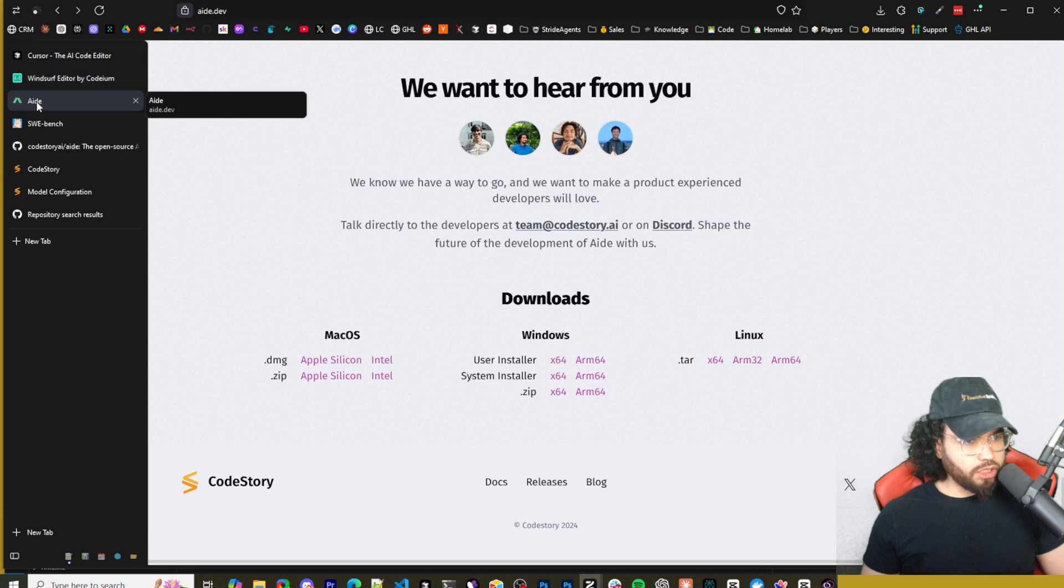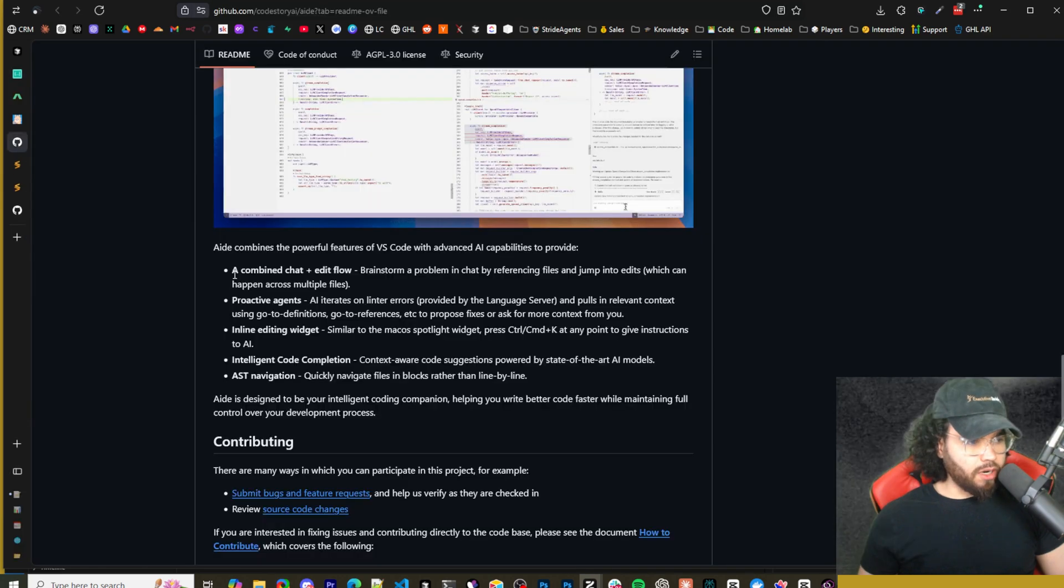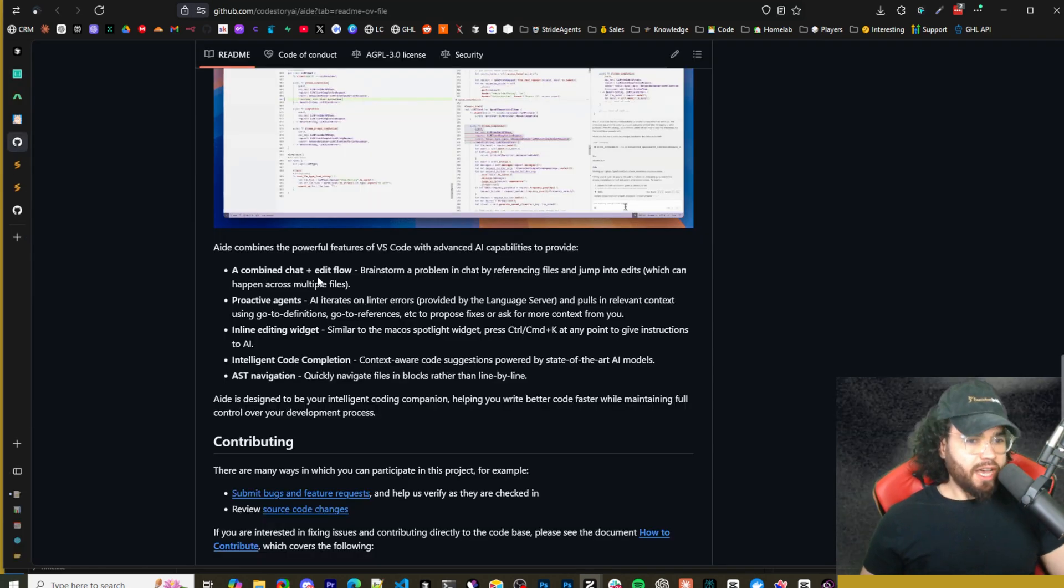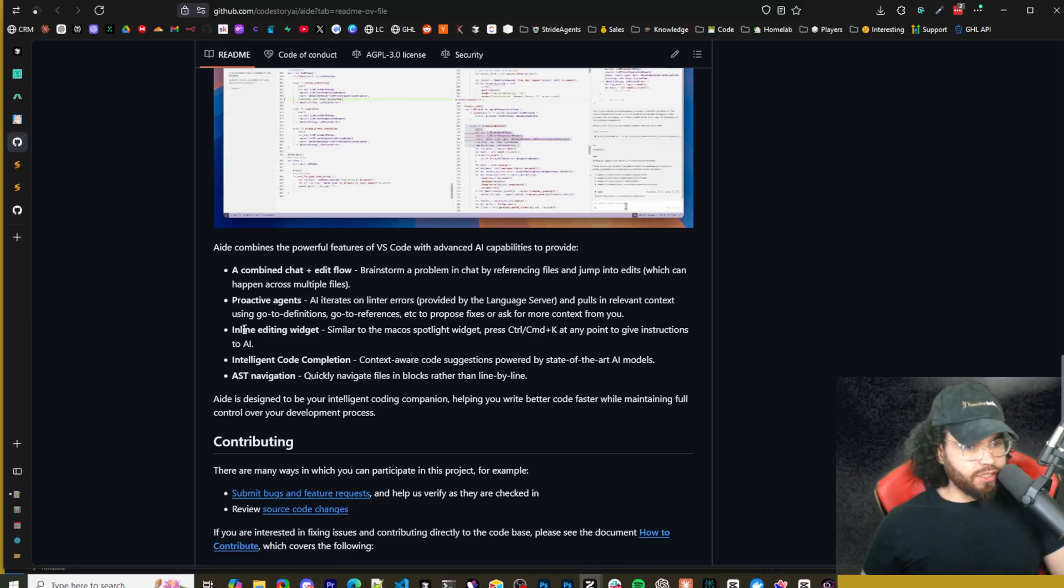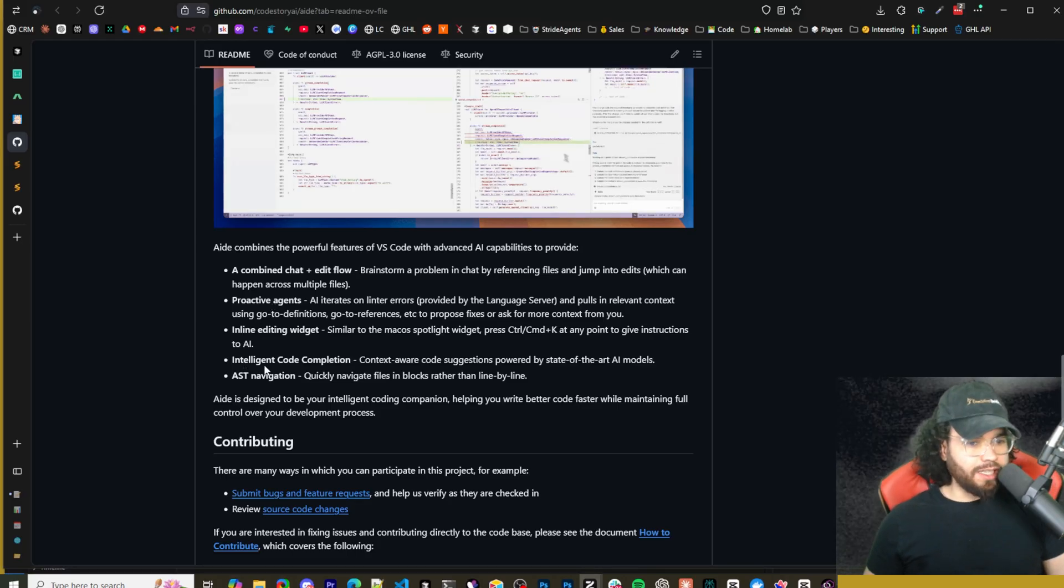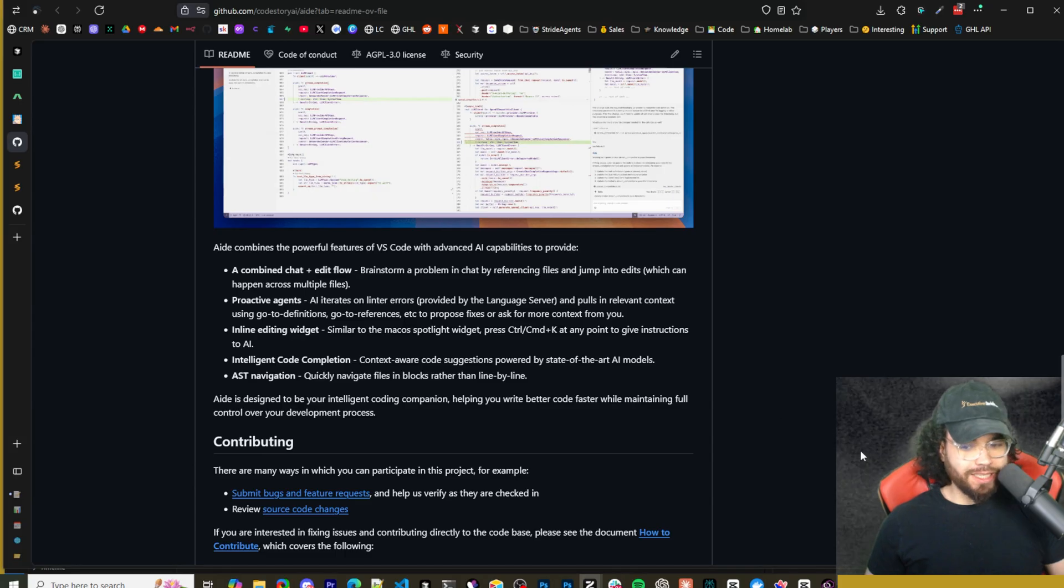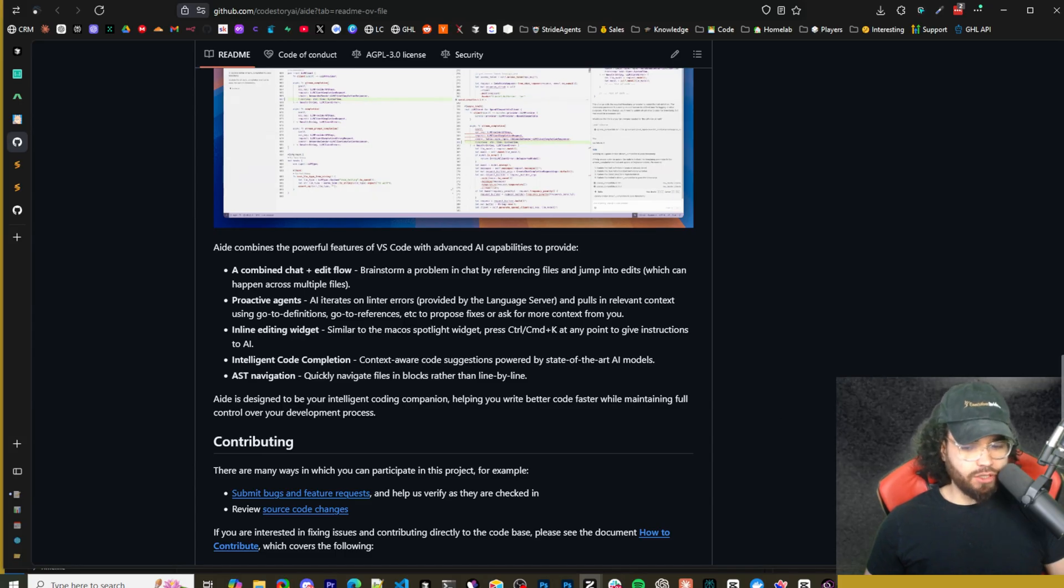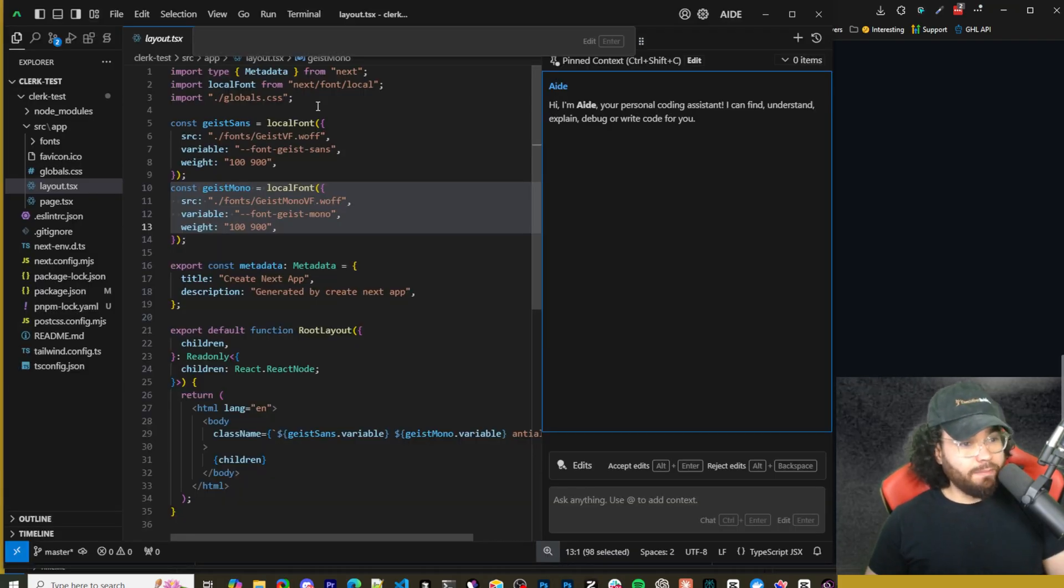You can check out their Discord down here but let's go ahead and actually check out their repo right now. So to sum everything up, it has a combined chat and edit flow, proactive agents, inline editing widget, and then intelligent code completion and then AST navigation.